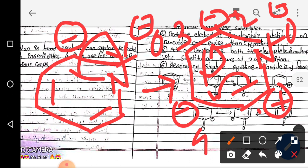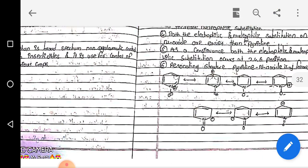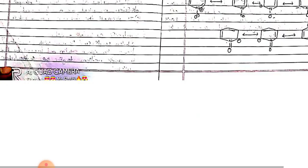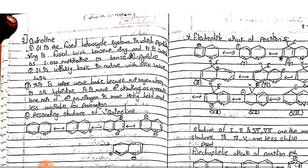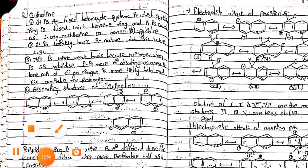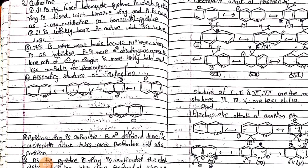For negative charge, positions 2, 4, and 6 also carry negative charge. That is why pyridine N-oxide gives both nucleophilic substitution (from positive charge) and electrophilic substitution (from negative charge), both occurring at the same 2, 4, and 6 positions. This is all about pyridine N-oxide. In the next lecture, we will study quinoline compounds. Thank you friends.